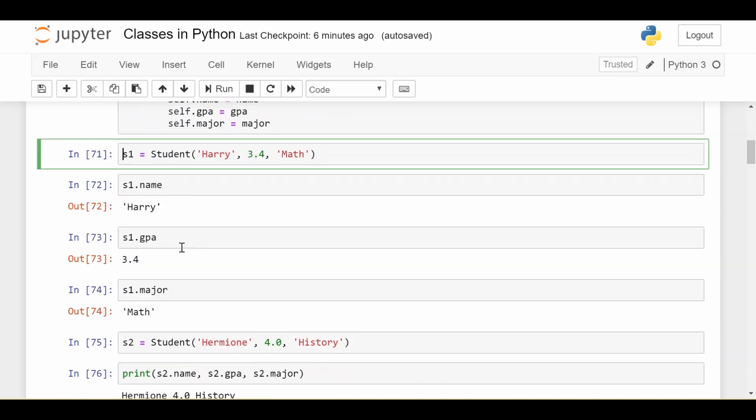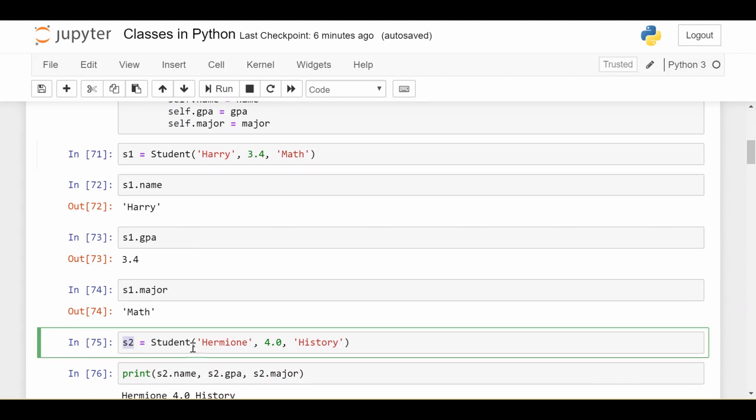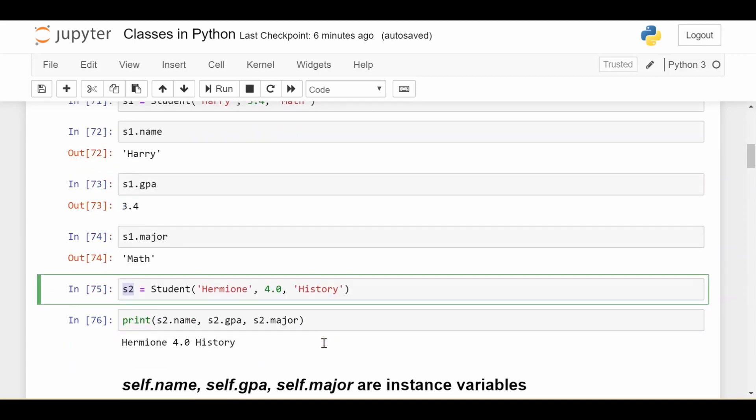Now let's initialize a second student, so we can just do the similar syntax and put that in a variable called s2. The student's name is Hermione, has a 4.0 GPA, and is studying History. And we can print out Hermione's information and we get what we'd expect.